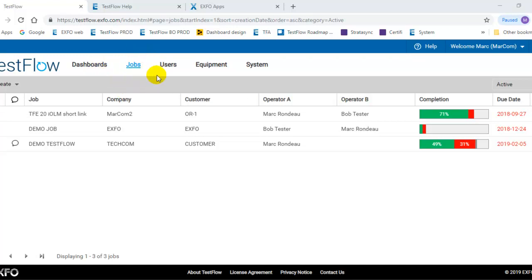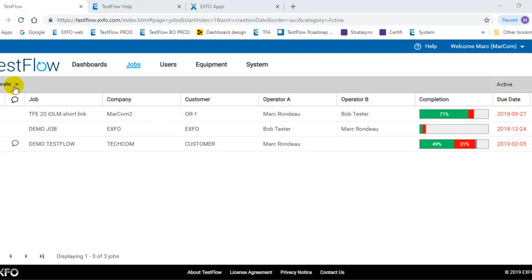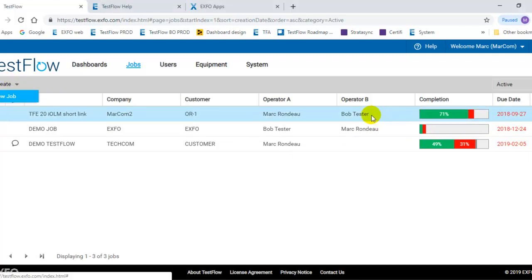If you click on the job view, that's where you can see general information about the jobs that you have defined in the system. You can define new jobs and create new jobs from this specific menu.